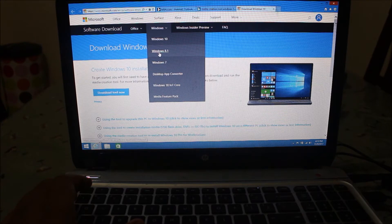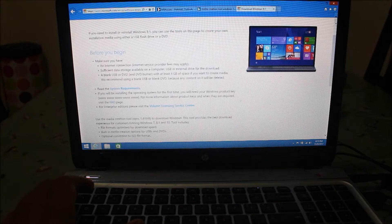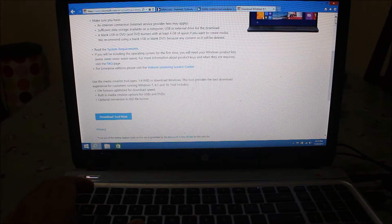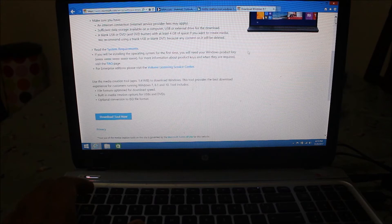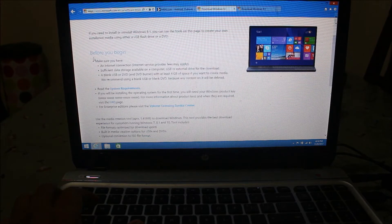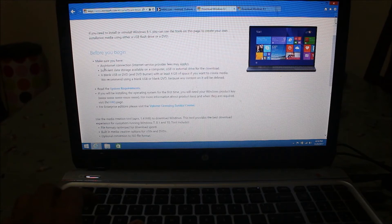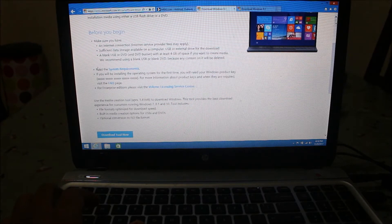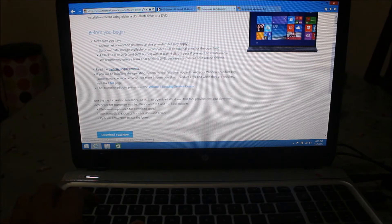On this website it will show you the system requirements. If your system matches the requirements then you can proceed with the installation. Before you begin, read the requirements — make sure you have a good internet connection and sufficient data storage available on your computer or USB drive. Also read the system requirements for Windows 8.1 before starting setup.